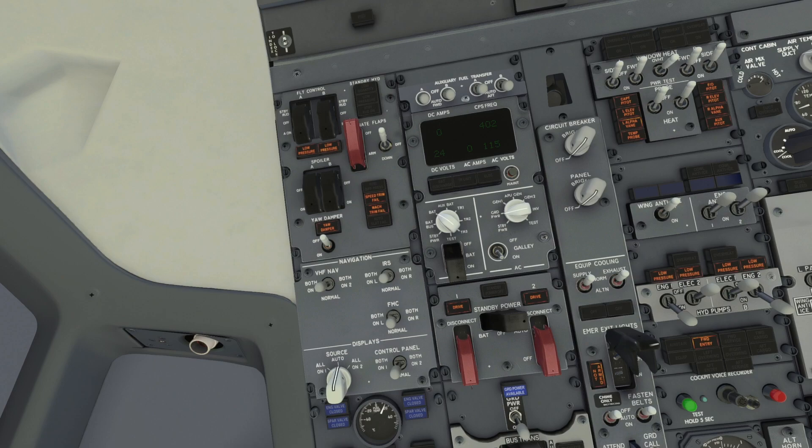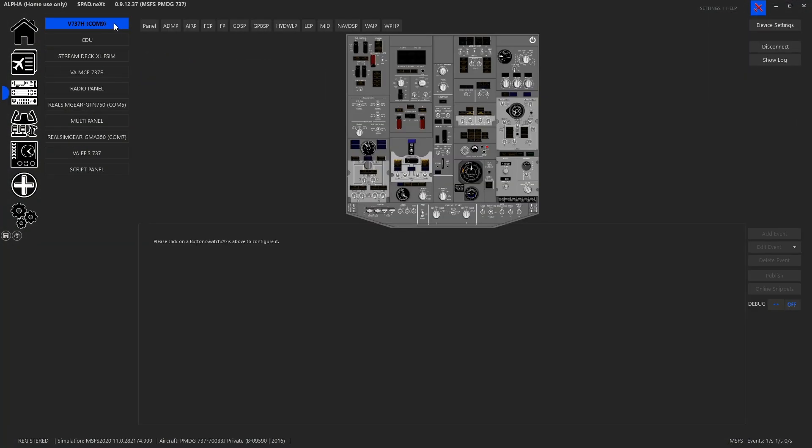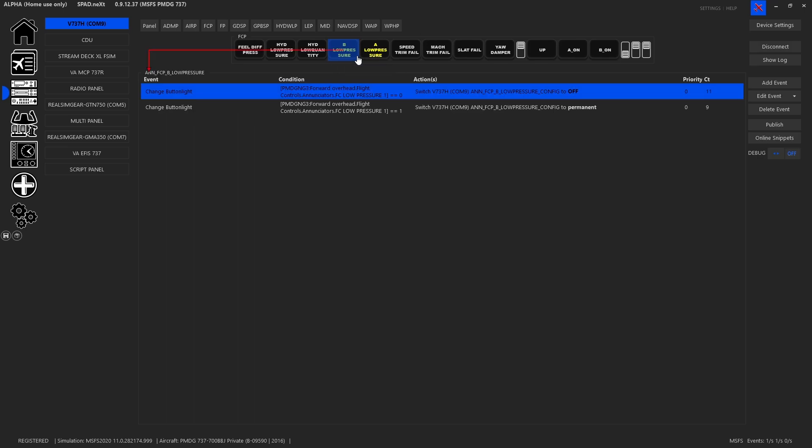So we're going to go into spad.next where I've started configuring the VRInsight CDU. As you can see here we're going to take this section which matched the section that we were looking at.